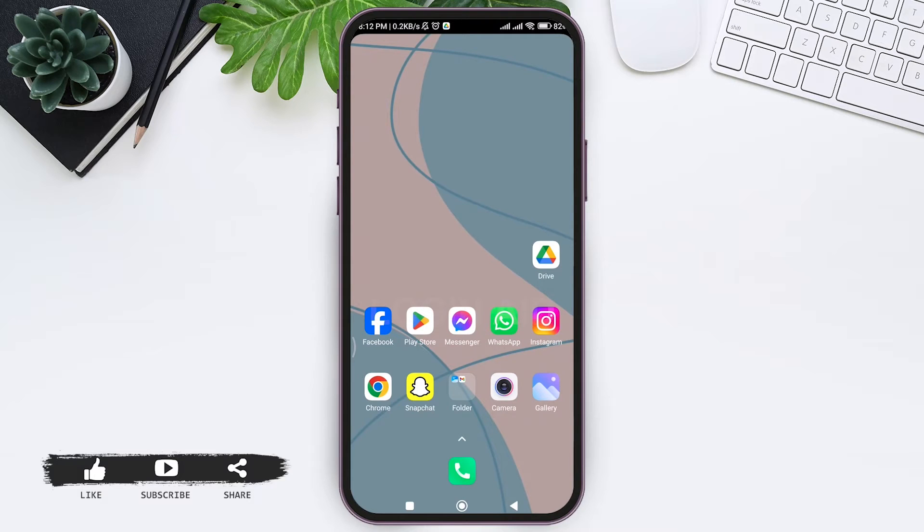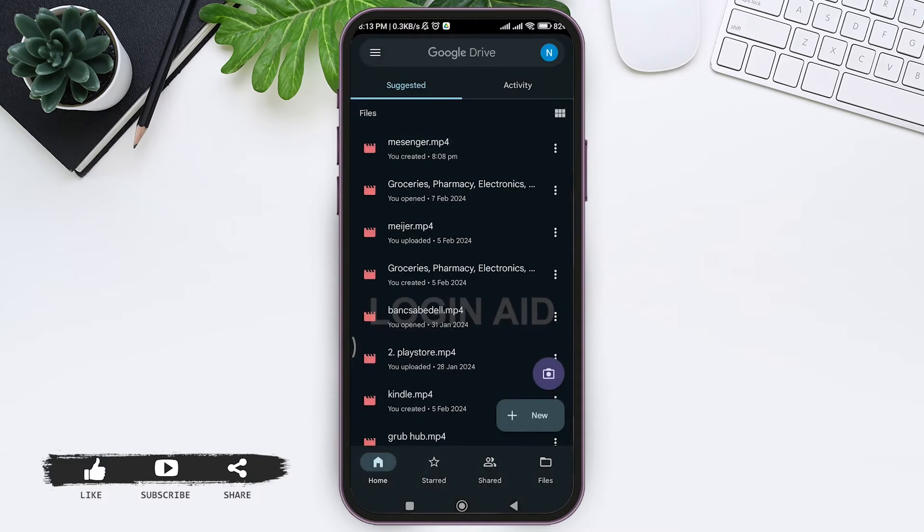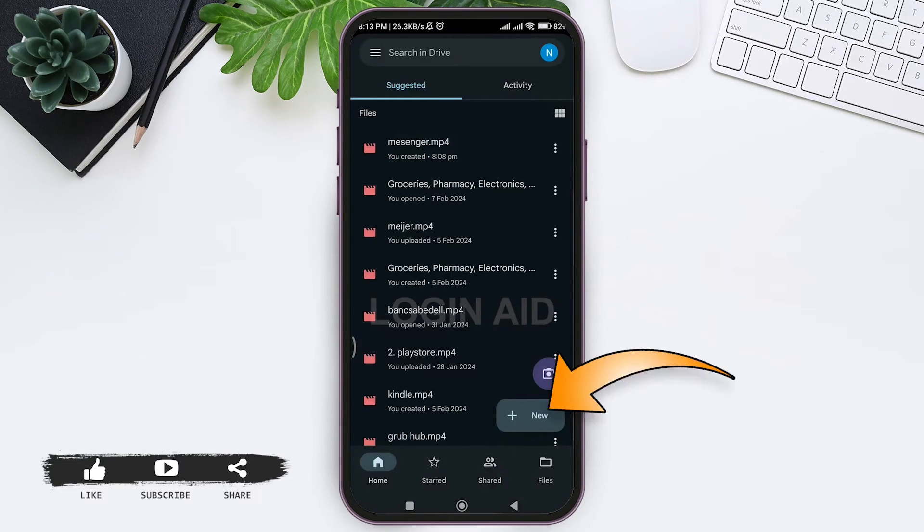To create the link of that PDF, make sure you have a cloud storage application on your mobile phone. I am using Google Drive. After opening Google Drive application, you can see the plus new option at the downright section.